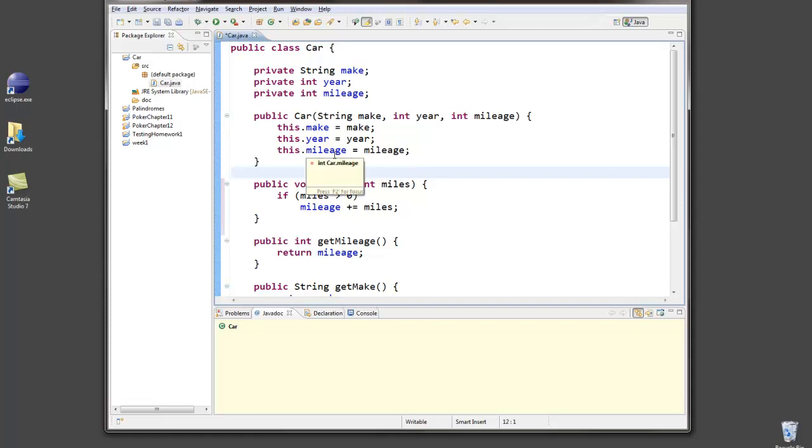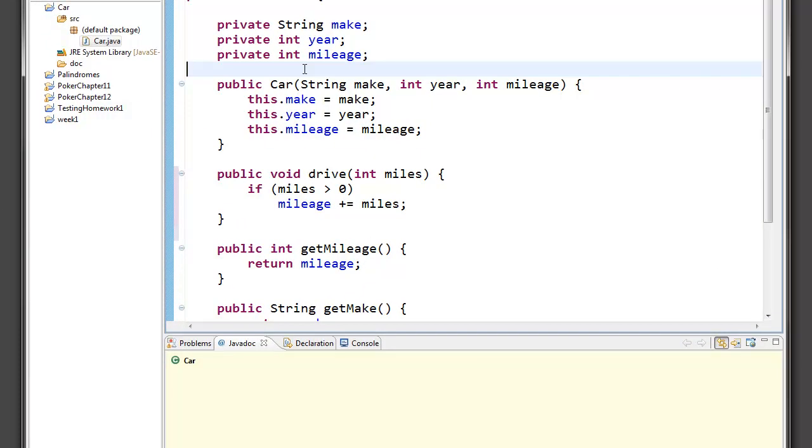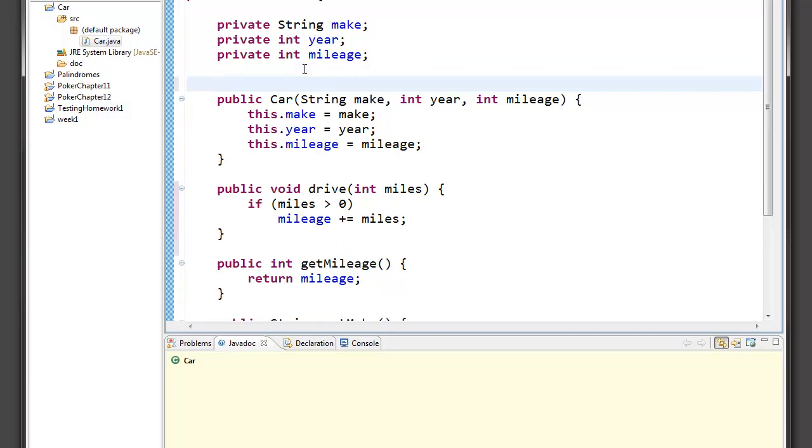So it's actually pretty easy to put Javadoc style comments in your code. They begin instead of with just a slash and an asterisk, they begin with a slash and a double asterisk. And in Eclipse, if I put a slash, double asterisk, and press return, it does a lot of extra stuff for me.